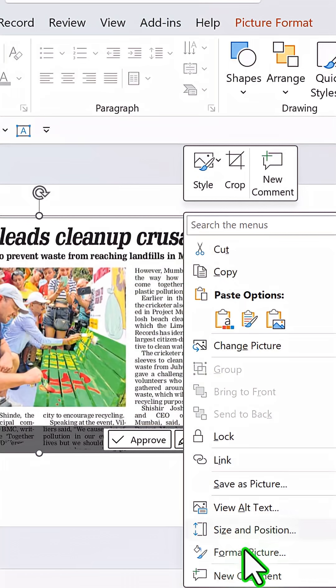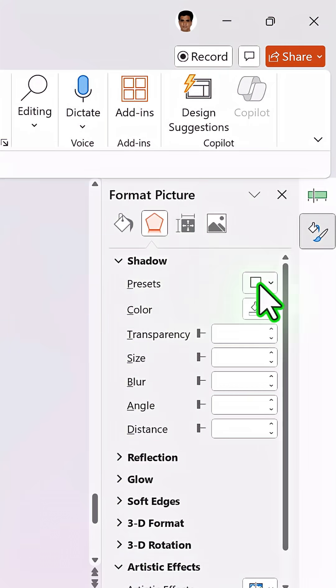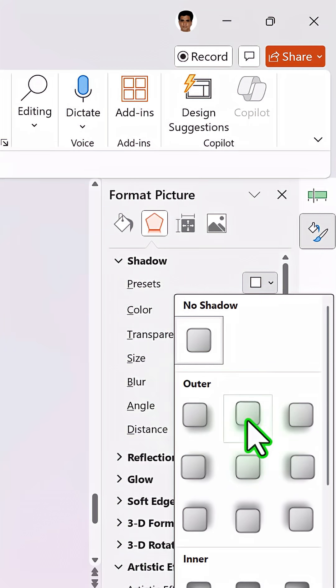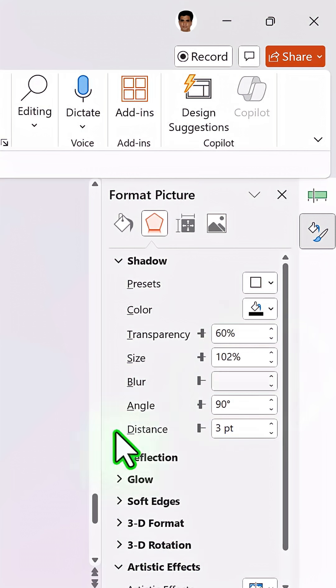Now right-click, go to Format Picture, go to Shadow, and use the outer preset called Offset Bottom. Increase the size of the shadow to around 102 percent.